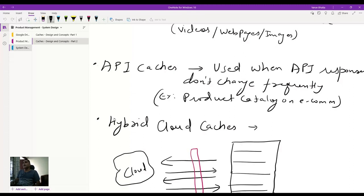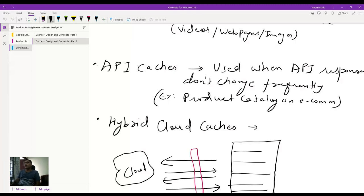For now, understand that API caches are useful when the API responses are not changing very frequently. For example, on an e-commerce website, you have a product catalog. Inside any category, say shoes, your product catalog more or less remains the same within a day. You might be adding and removing certain SKUs, but by and large about 80-90% of the product catalog content remains the same. So API caches improve performance by maintaining consistency for that 80-90% of content.